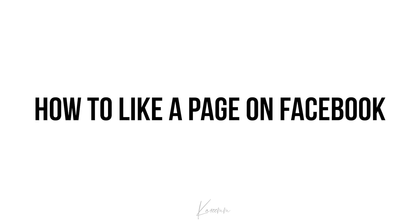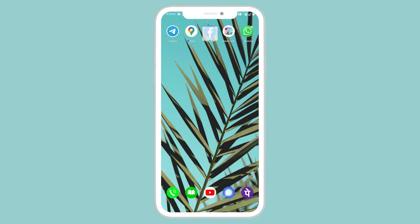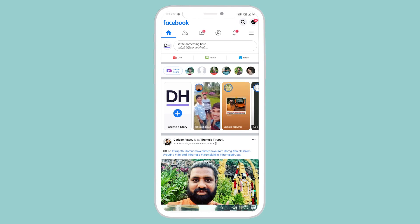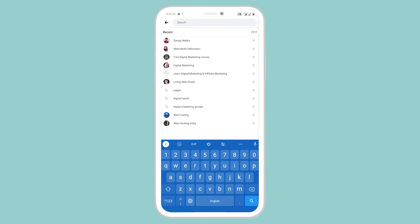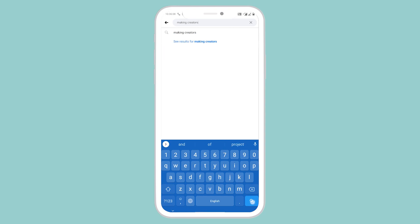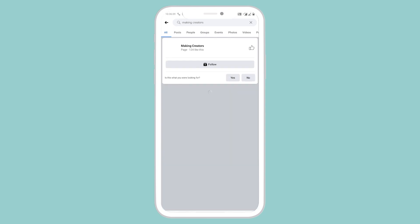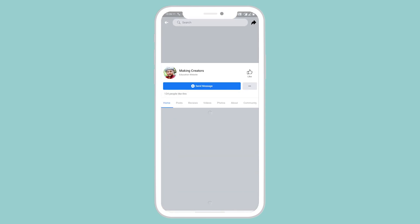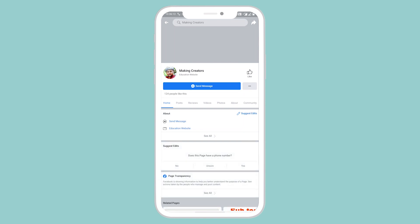Without wasting any more time let's get started. Firstly, open your Facebook app and click on the magnifier option before the messaging icon. When you tap on this magnifier option, you need to enter a page name. I'm selecting Making Creators. Click on the like